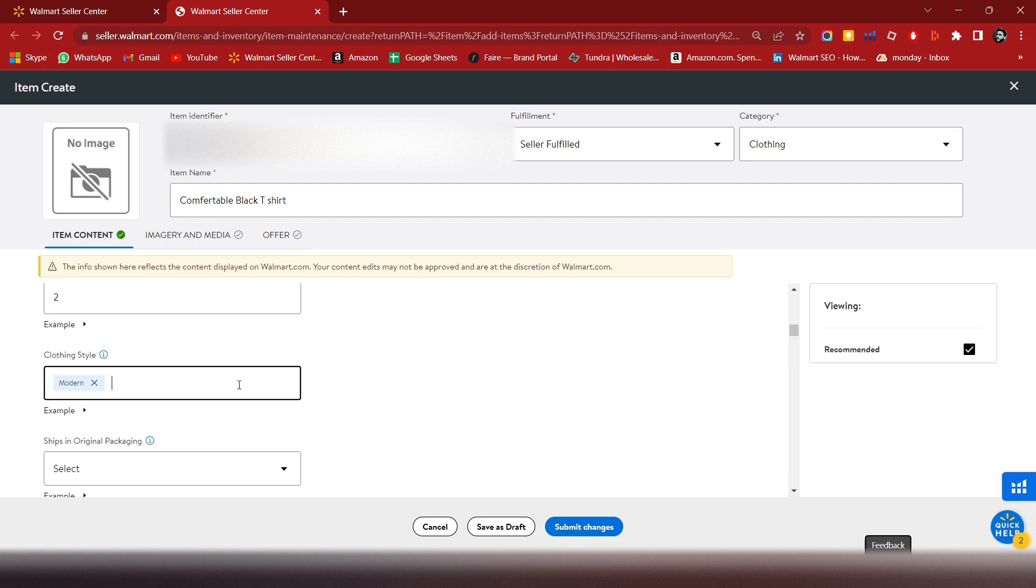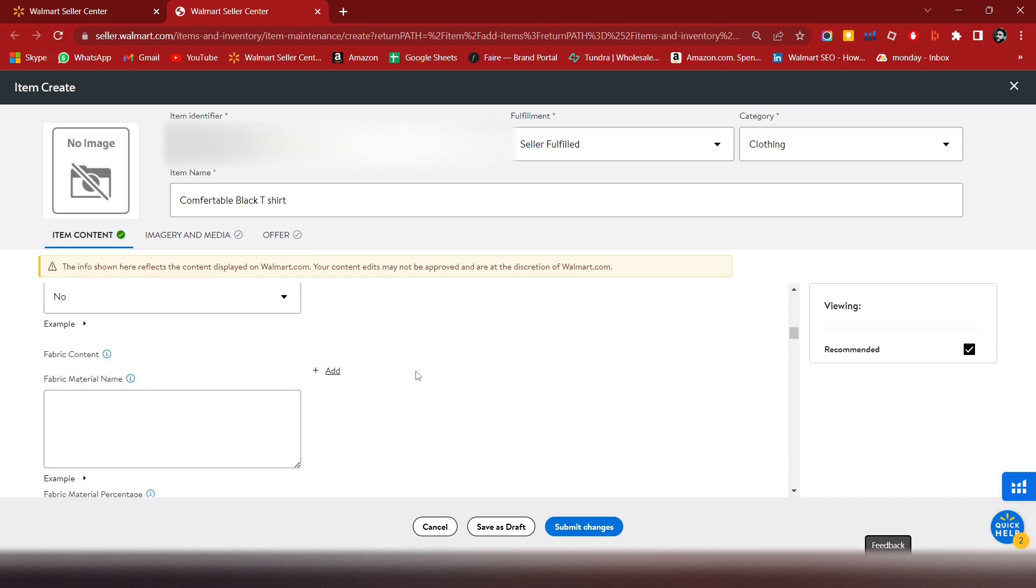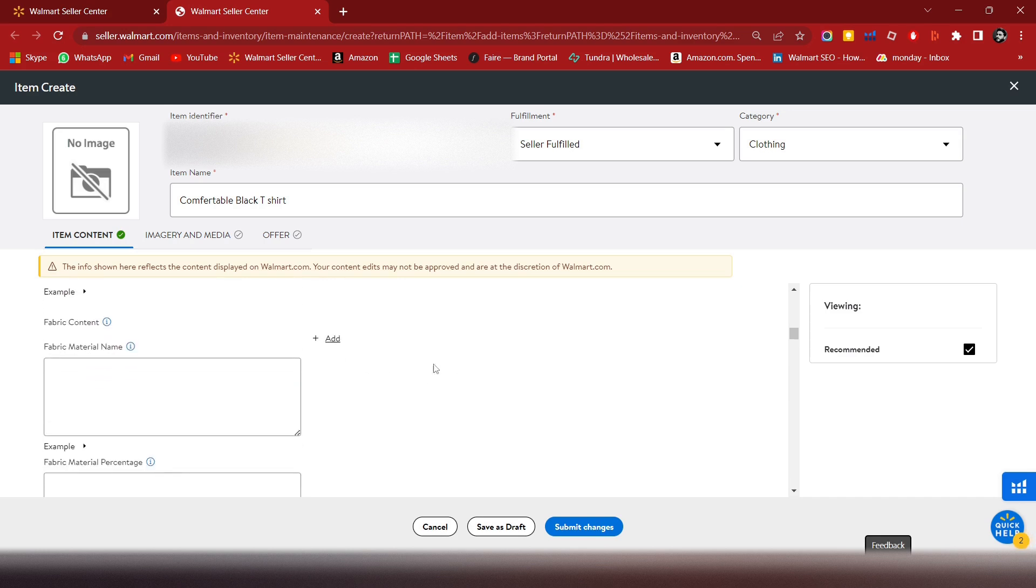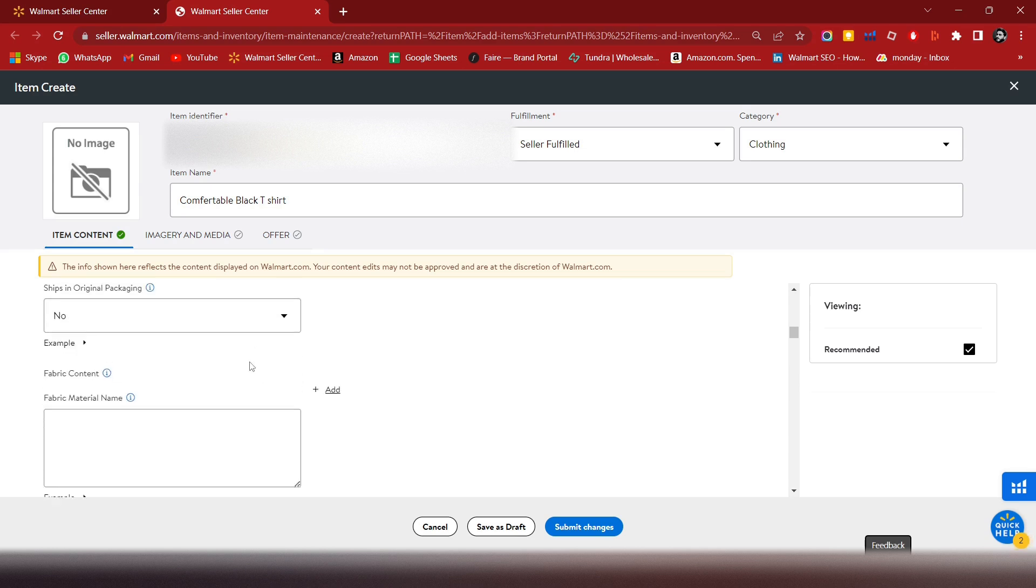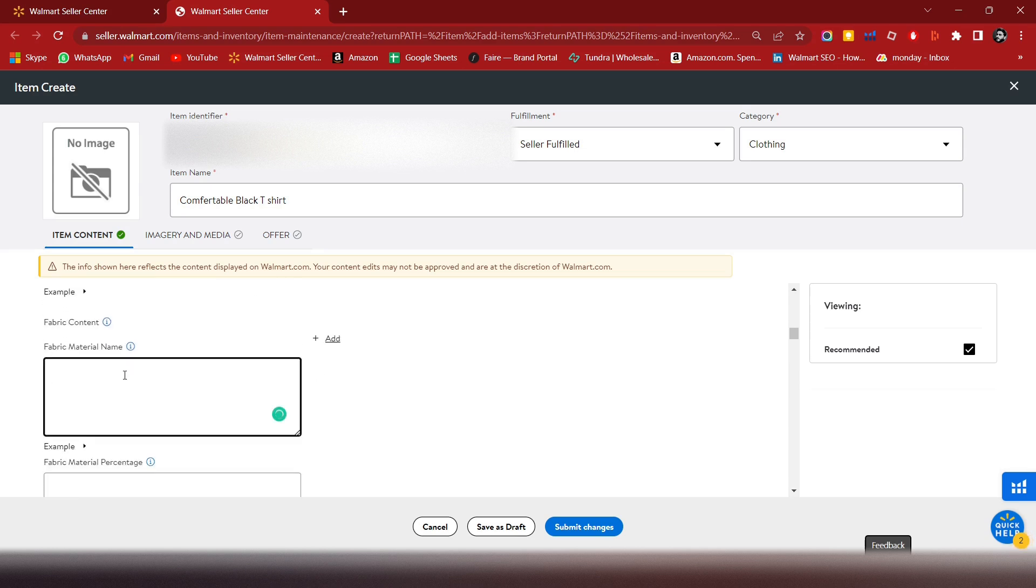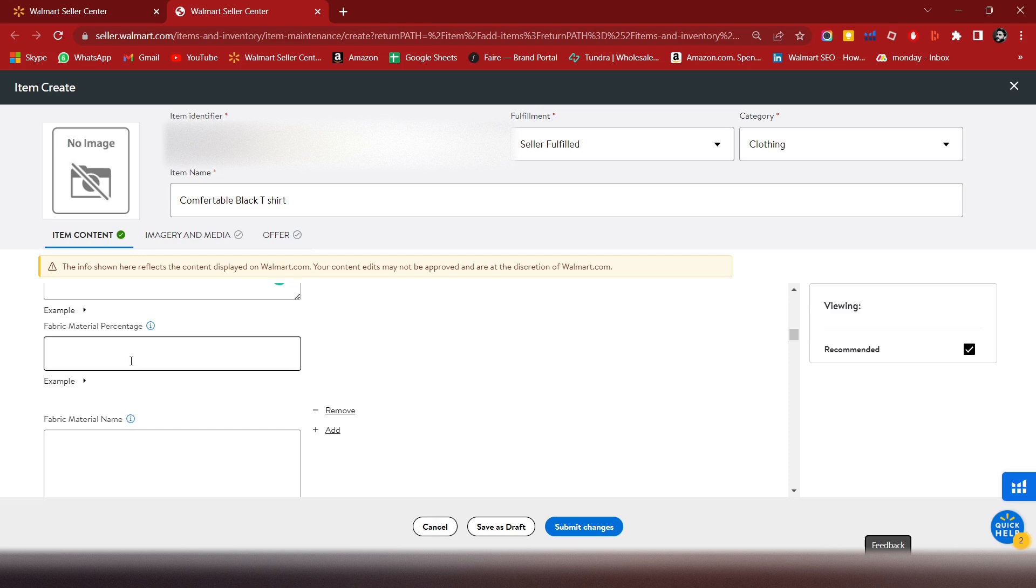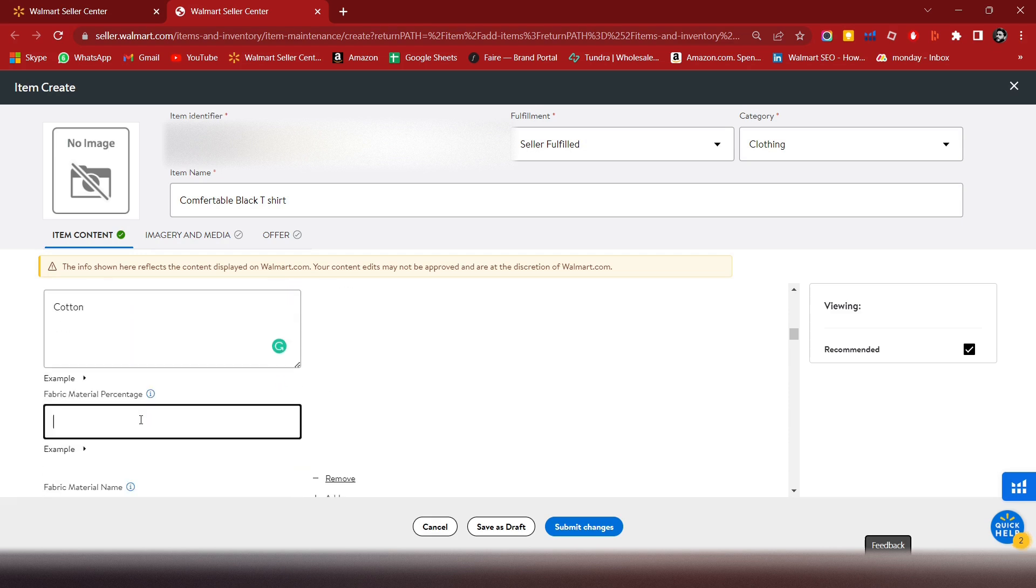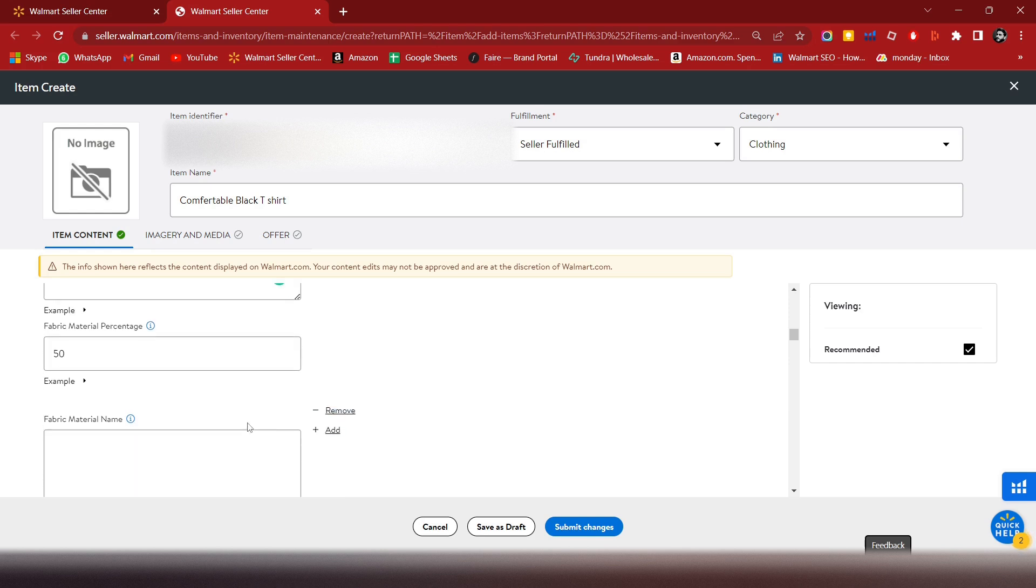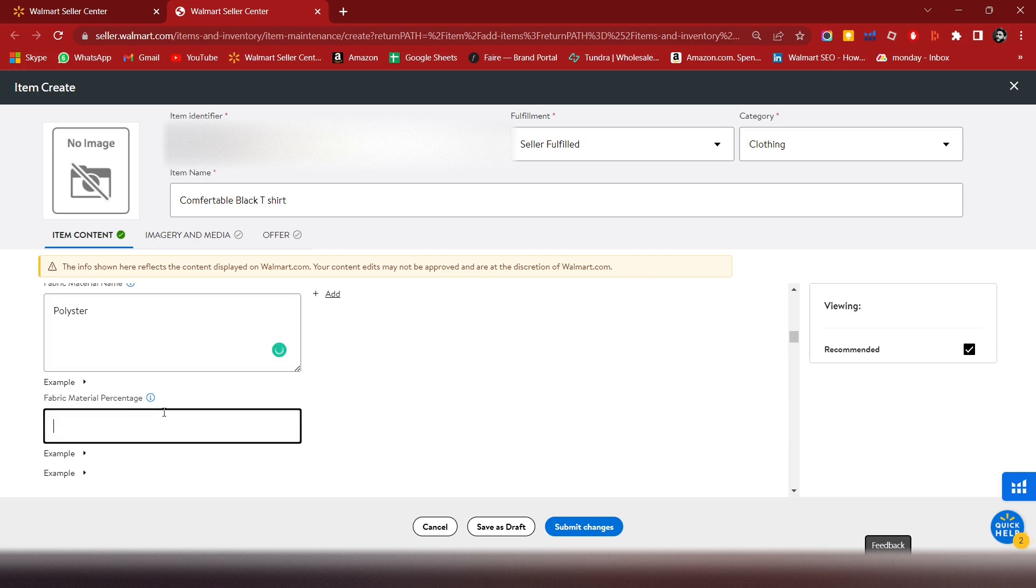For packaging, in my case it's no. For fabric content, you can add multiple fabric types like cotton and polyester. Mention the percentage for each - 50% cotton and 50% polyester.